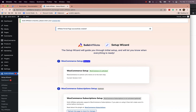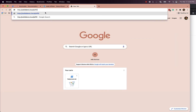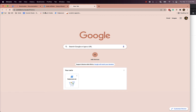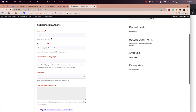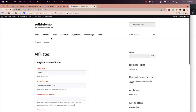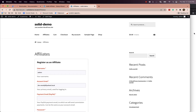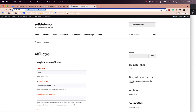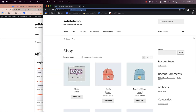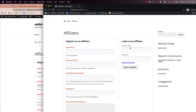So now when we go to our site slash affiliates, you'll see that the affiliate registration form is right here. If we go ahead and log out and go to another incognito window where we're logged out, you'll see that the login form is also here.